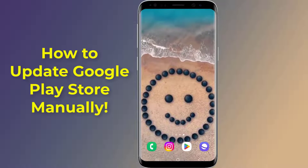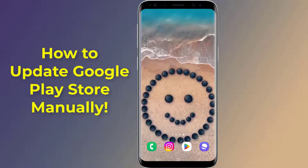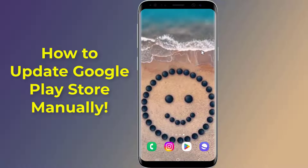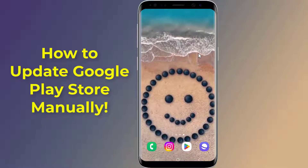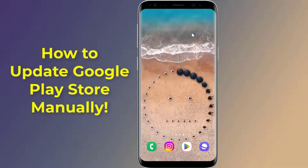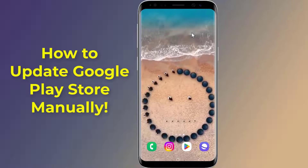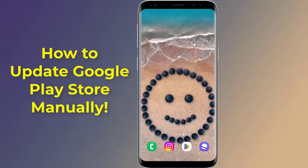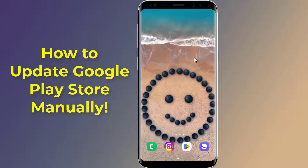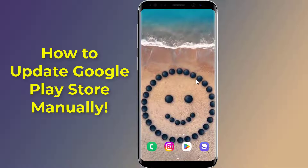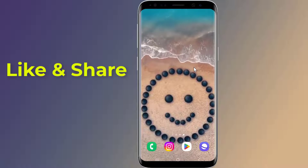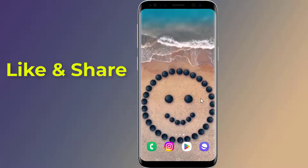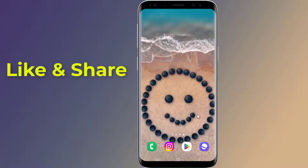Do you want to update Google Play Store manually from factory version or after factory reset? Updating Play Store old version and services will help you to fix Play Store issues like download pending problem, can't install app problem, or something went wrong. In this video I will show you two methods to download and update Google Play Store on any Android phone.